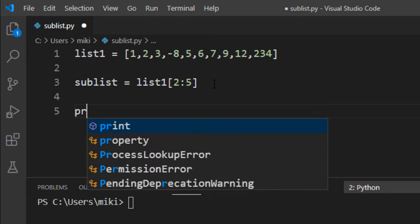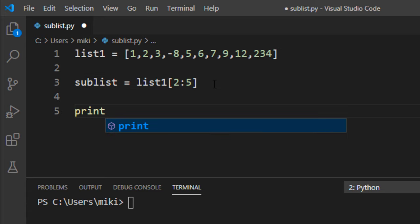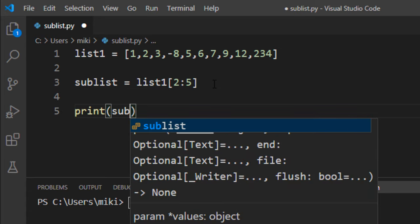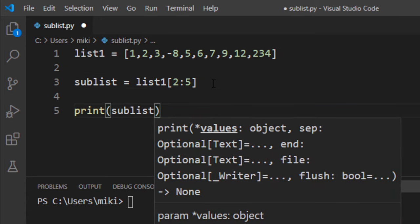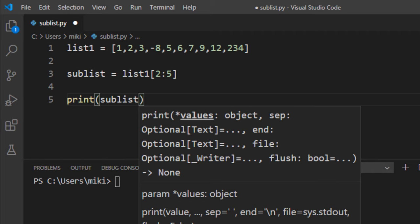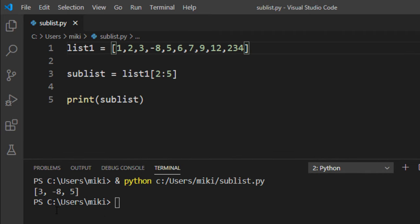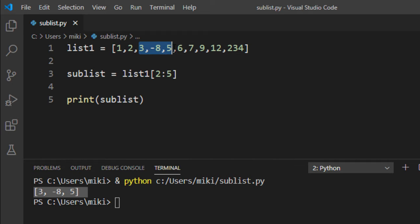Let's print our sublist. I'm gonna run this code and as you can see this sublist is created from this list.